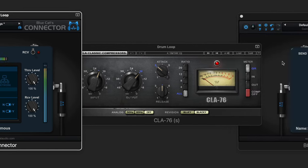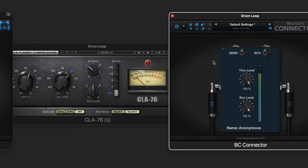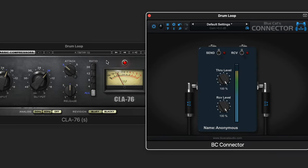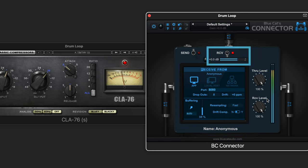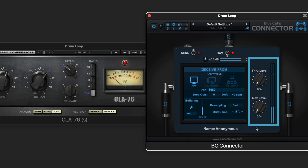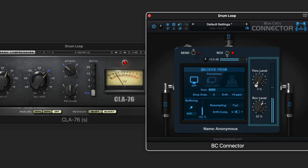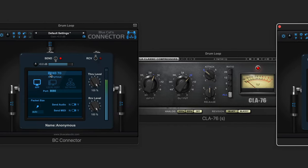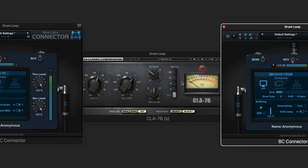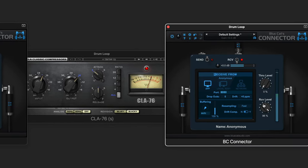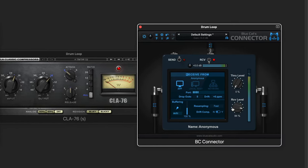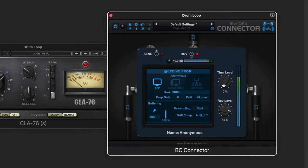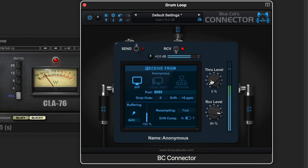Now I'm going to set this instance, which is set up after the compressor on the same channel strip, to Receive Mode. Now we can use the Receive Level and Through Level to set up our dry-wet mix. The Receive Level is receiving signal from here before it hits the compressor, and then we can blend in with the Through Level how much of the compressed signal gets through.